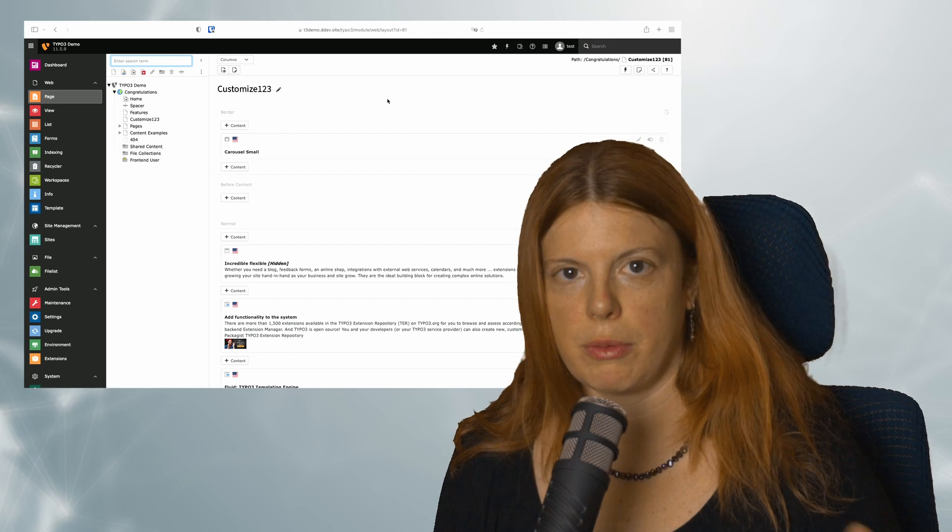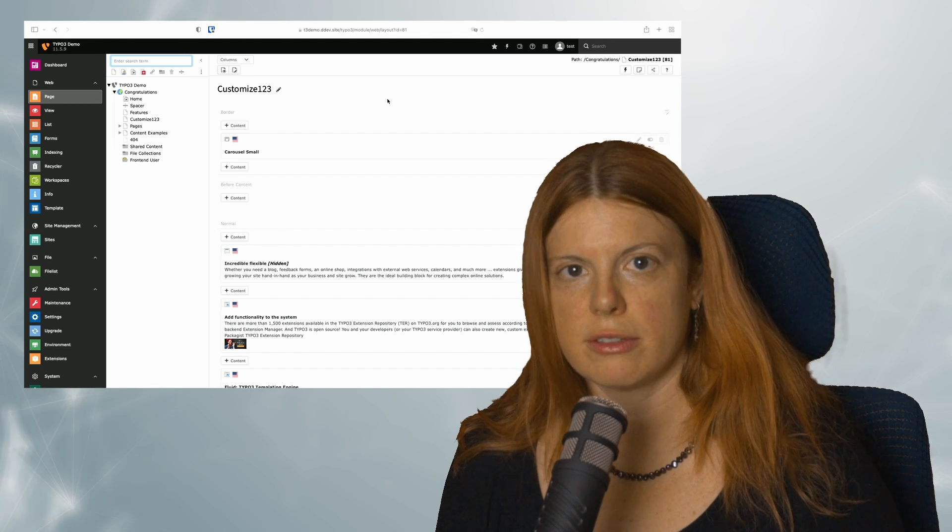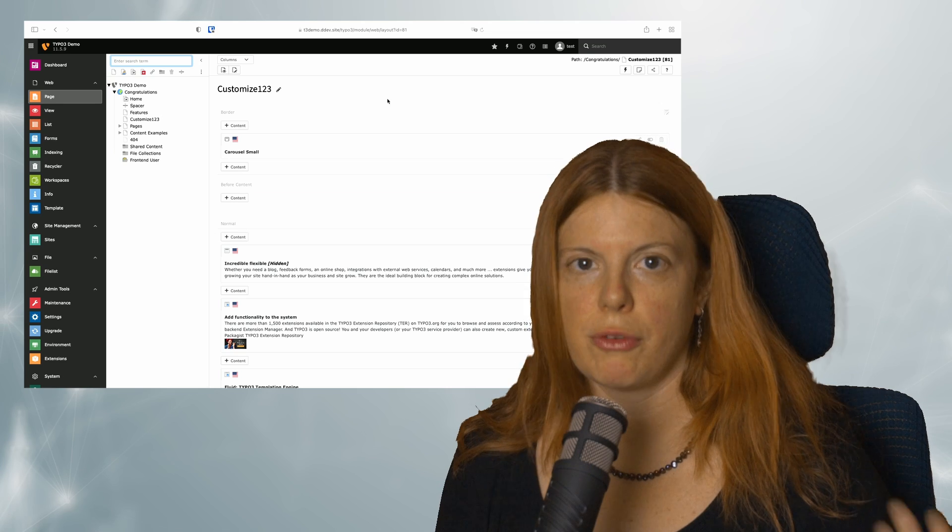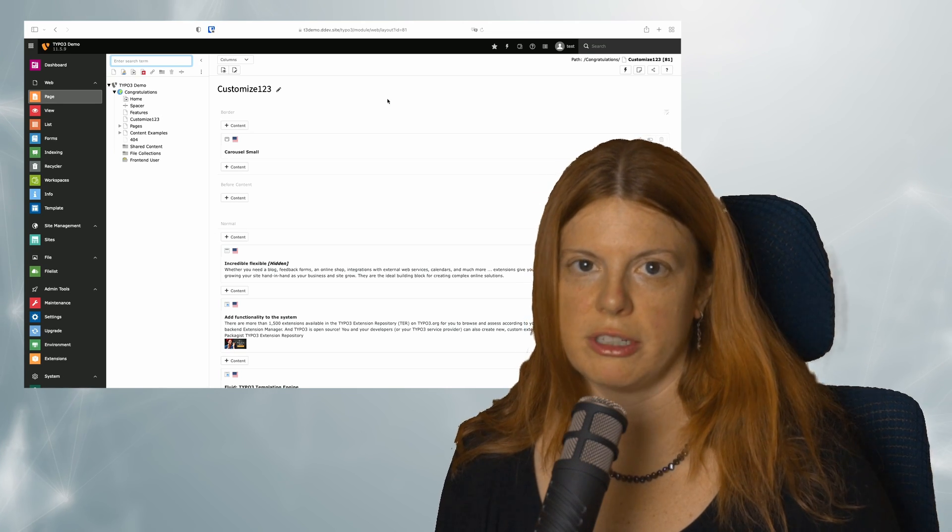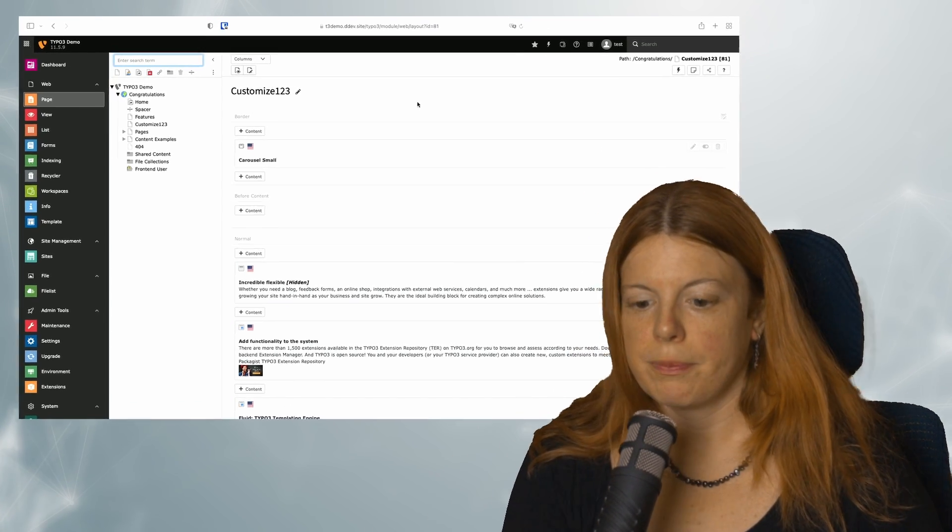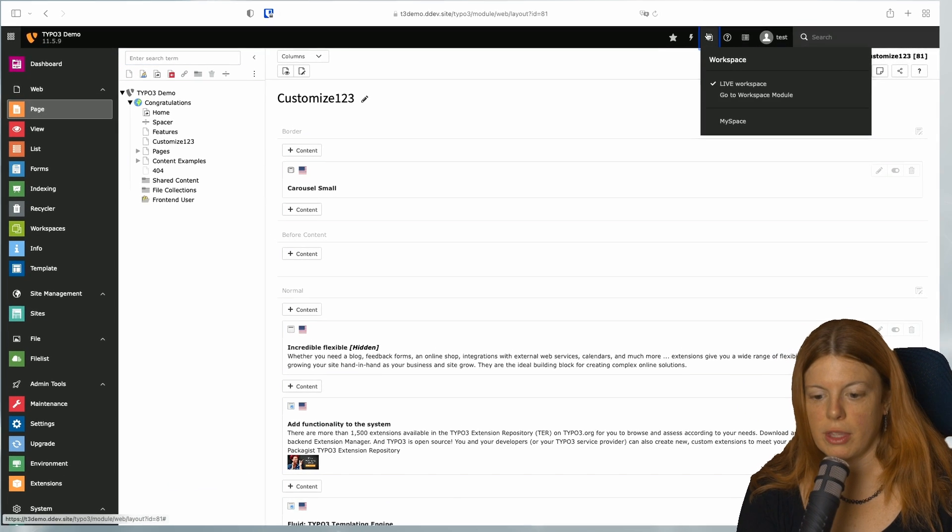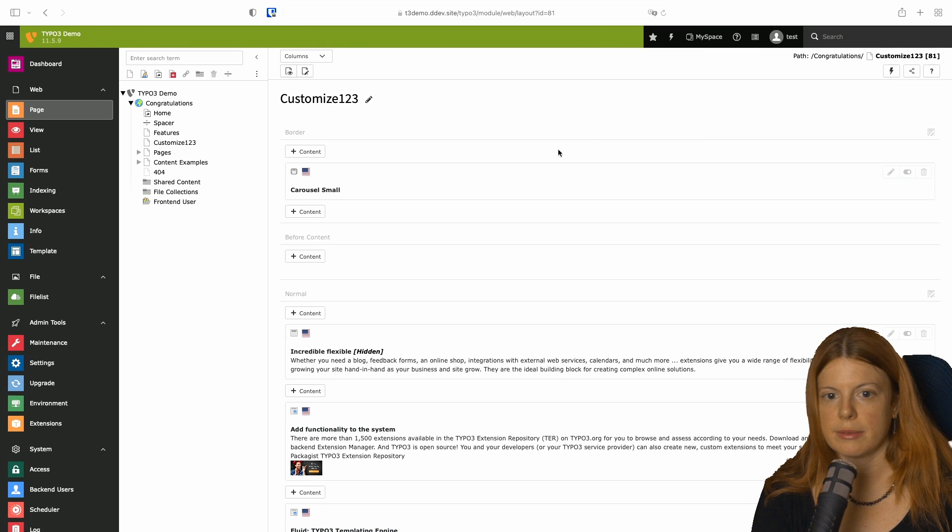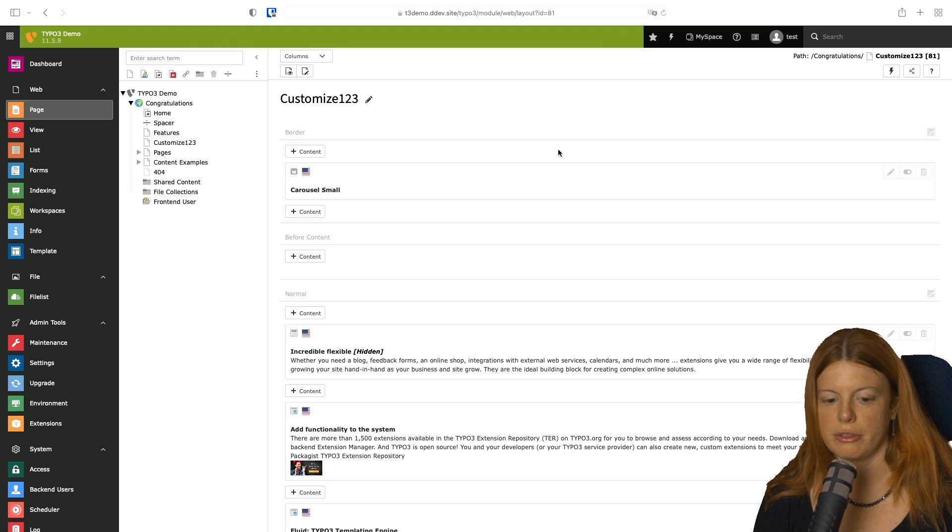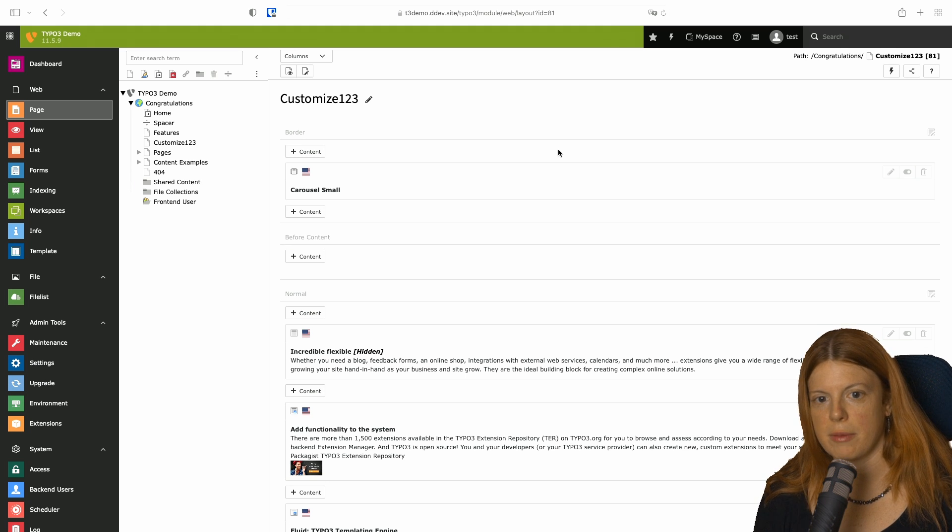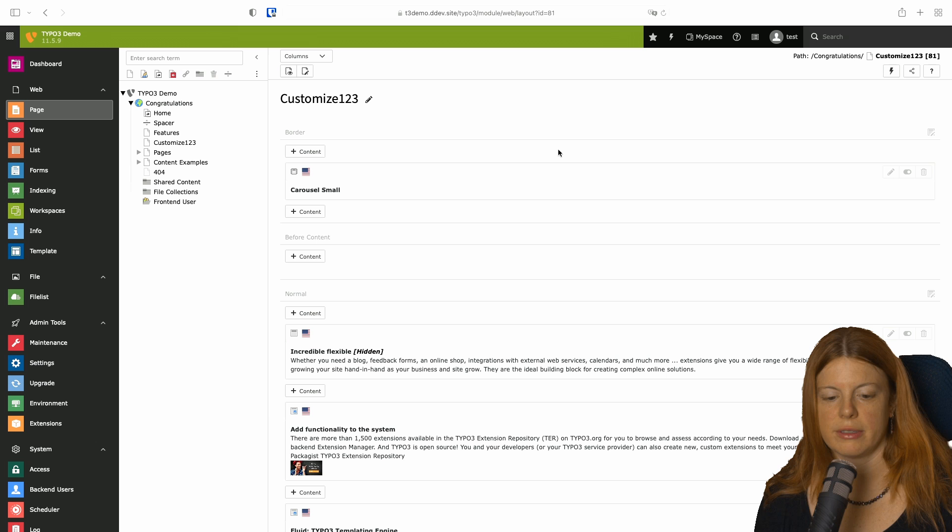We are using TYPO3 workspaces. If you haven't installed workspaces yet, please watch the first video in this small series. So last time we created a workspace called MySpace that has no special settings, nothing configured. It's just as TYPO3 creates it by default.